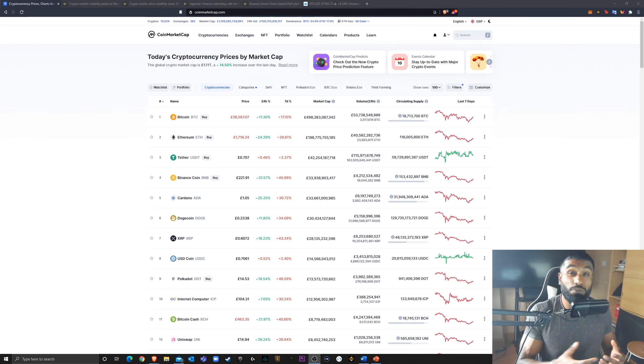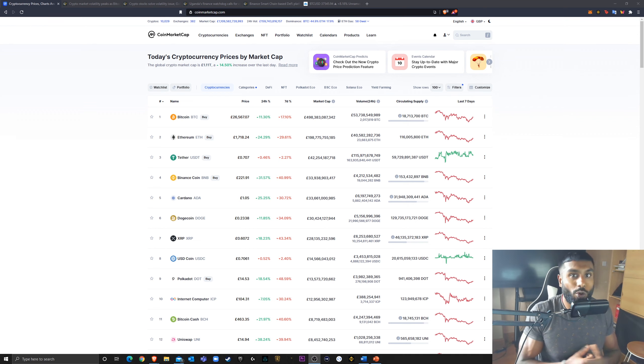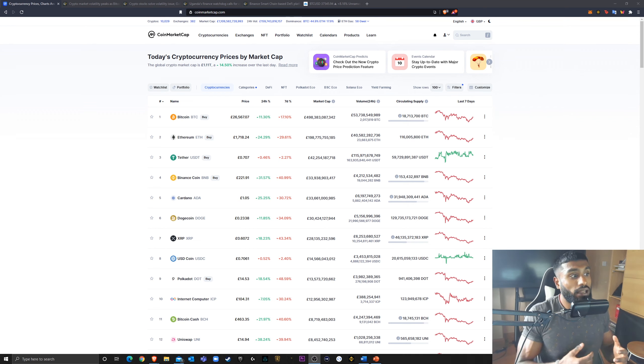Obviously, Bitcoin is pretty much defining how all the coins perform at the moment. And it's looking good today, I can't lie.